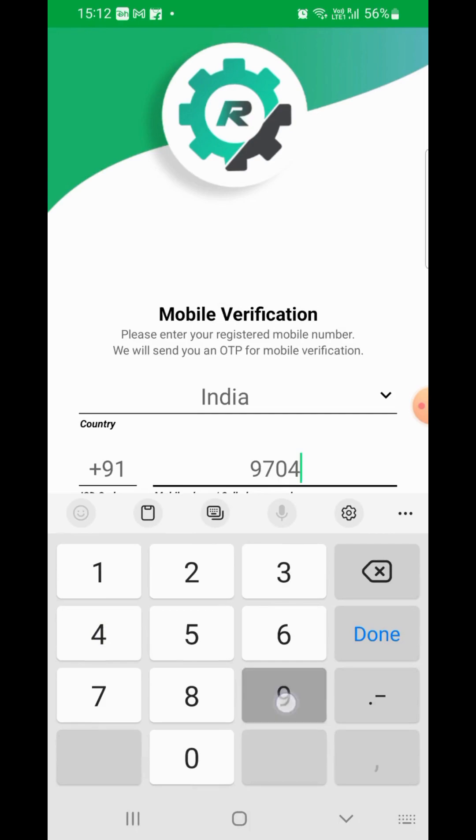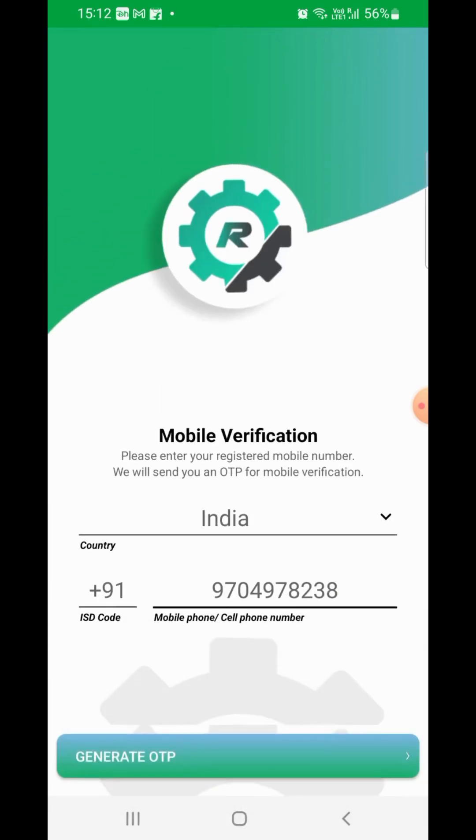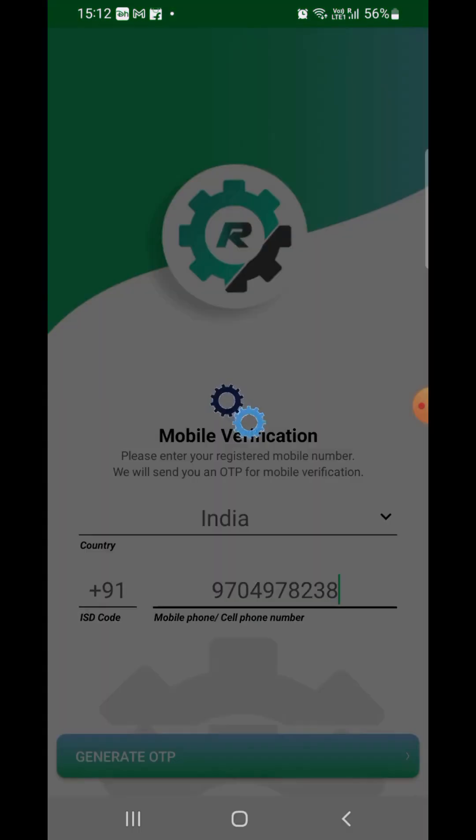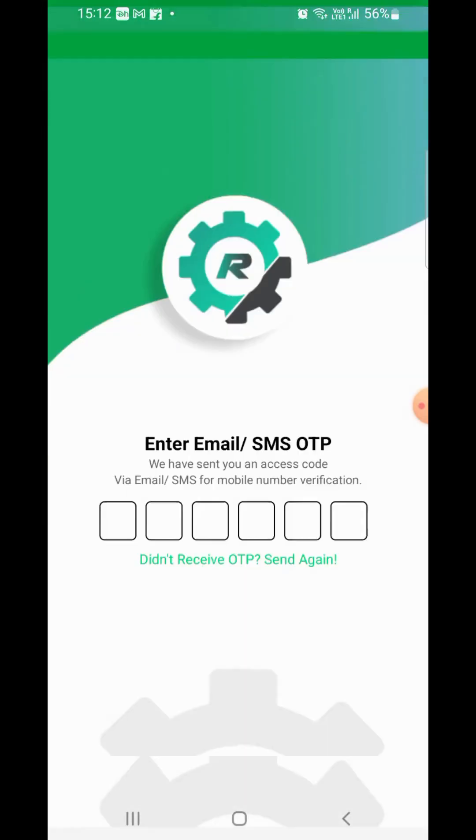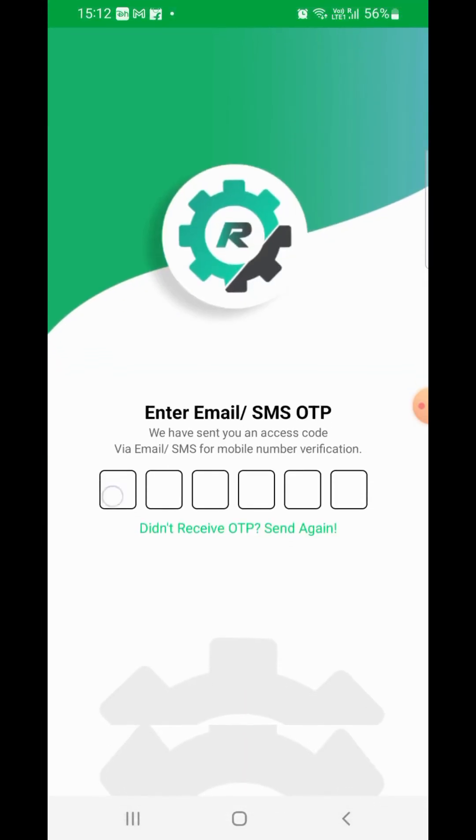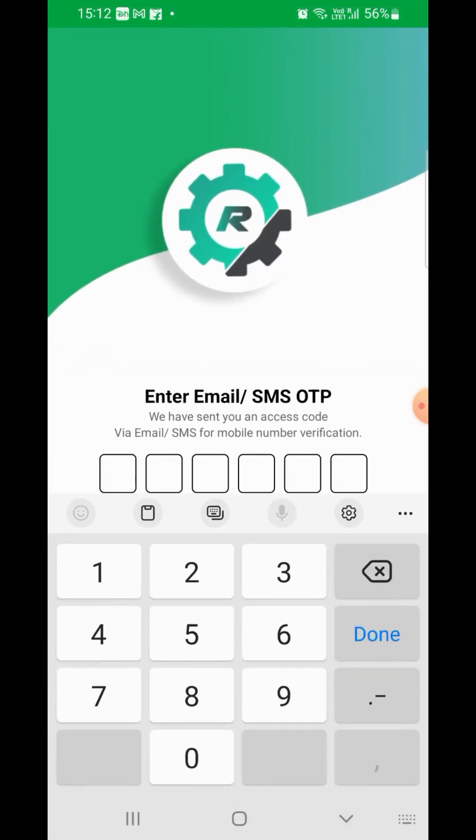Enter the registered mobile number and click on Generate OTP. Check the country code while submitting, and if there are any changes required, go ahead and change the country as applicable.